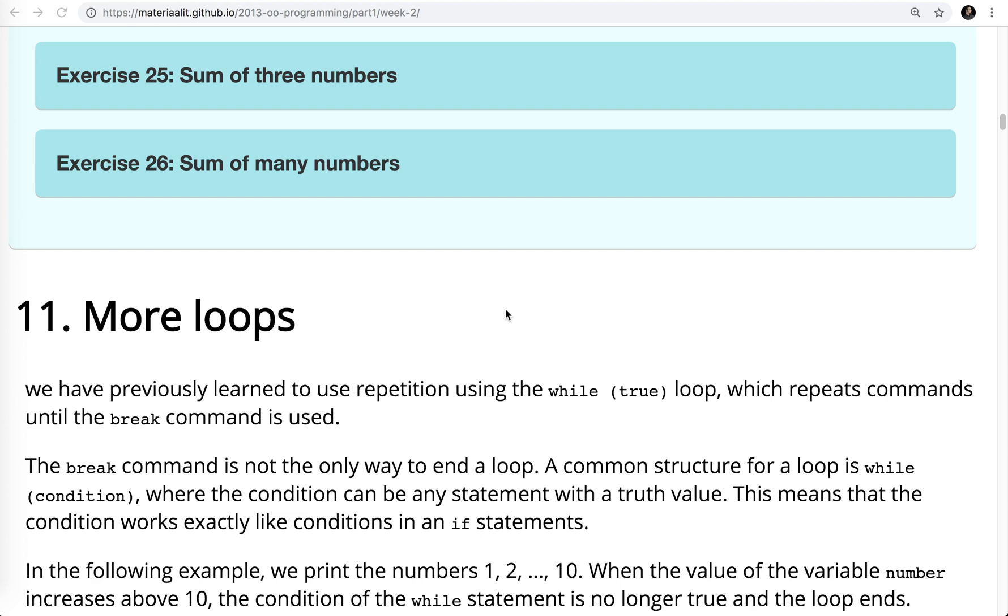Okay, welcome back to week two. We're going to be starting from the Helsinki MOOC for Java. In this video, I'm going to be doing exercises 25 and 26, as you see here on the screen. I'm making these for my students, so you may hear some references to things I've done in class, but otherwise they should be helpful for everyone.